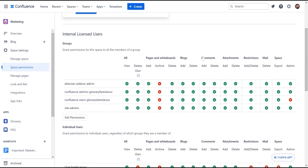The permissions revolve around individual spaces, pages, blogs, attachments, and more.